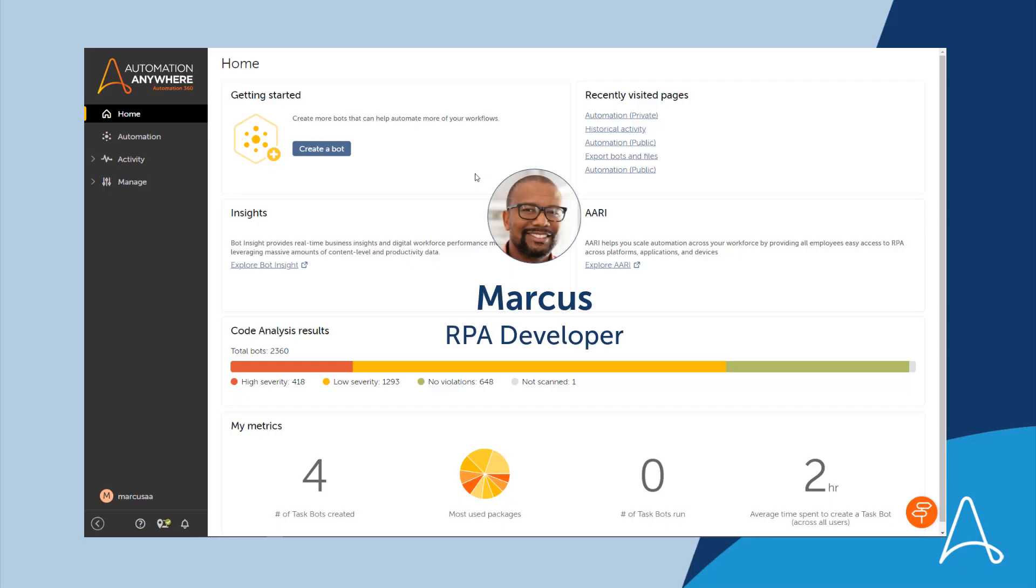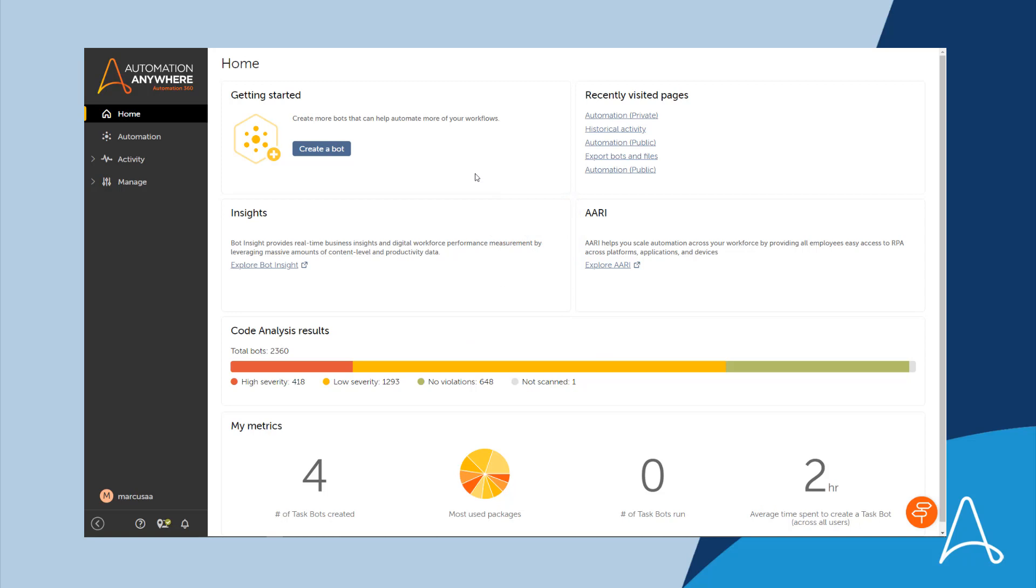Marcus, an RPA developer, wants to export a bot from the control room. In the past, when he exported automations...